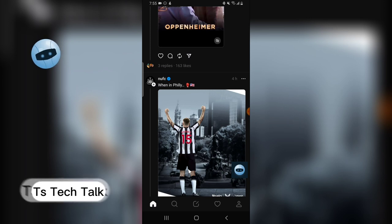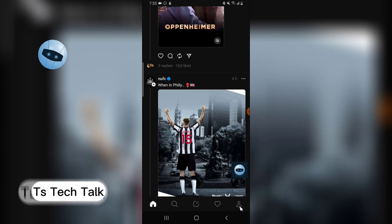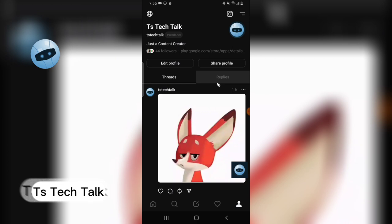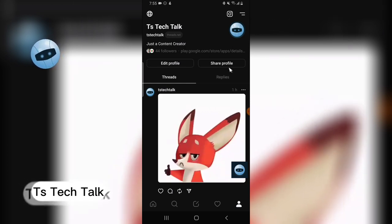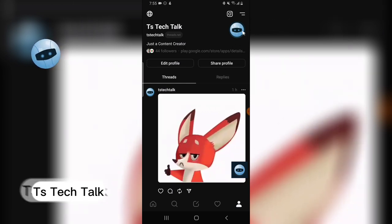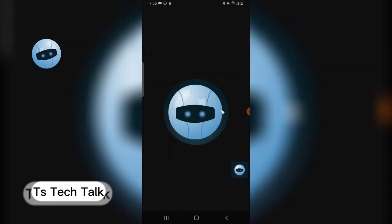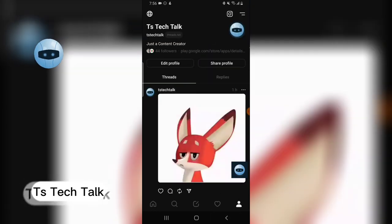Once you have it open, it's going to bring you to the home page. From the home page, click on the bottom right area to go to the profile area. Now if you're on the profile area, you might think that when you click on the profile you'll be able to change your image, but you actually can't do it that way.